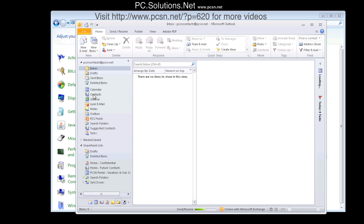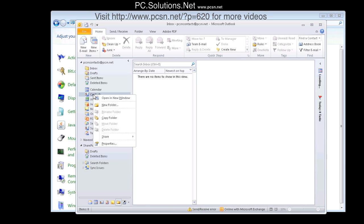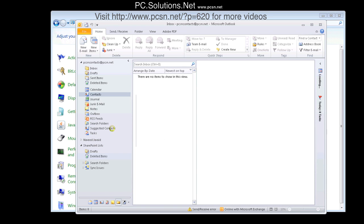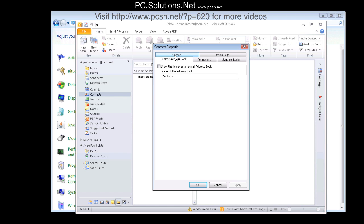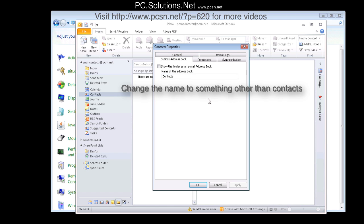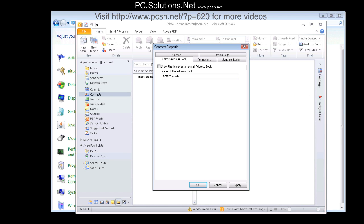And now that it is open, we are going to go into contacts, right click it, go to properties. And now it's just like it was our mailbox, so it's going to show us the Outlook address book tab. So now we simply go into the Outlook address book tab and enable it to show as a contacts.